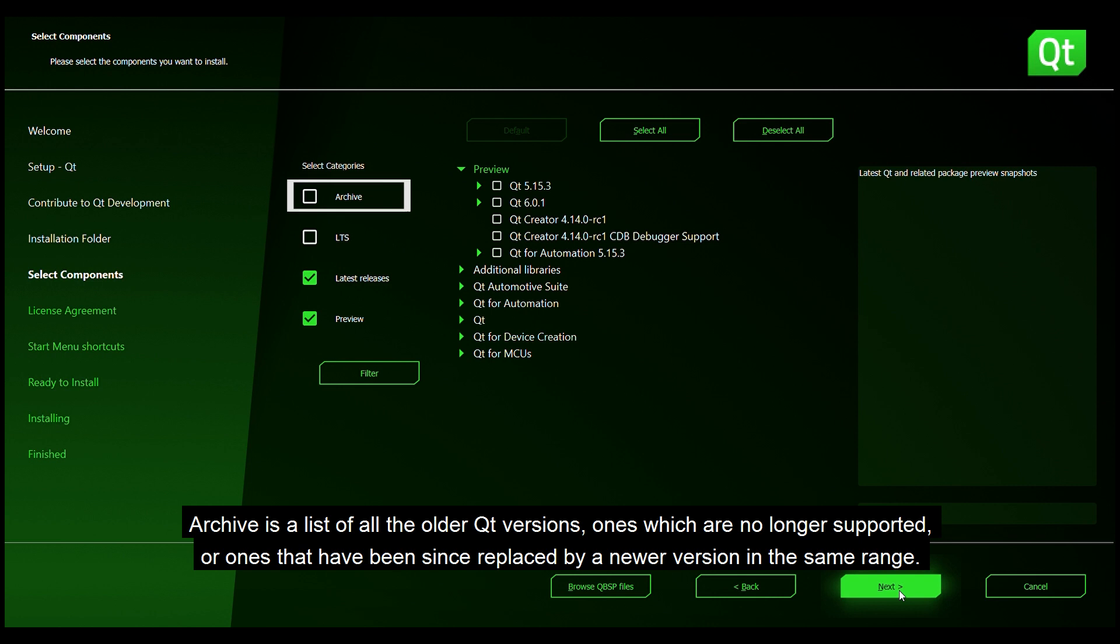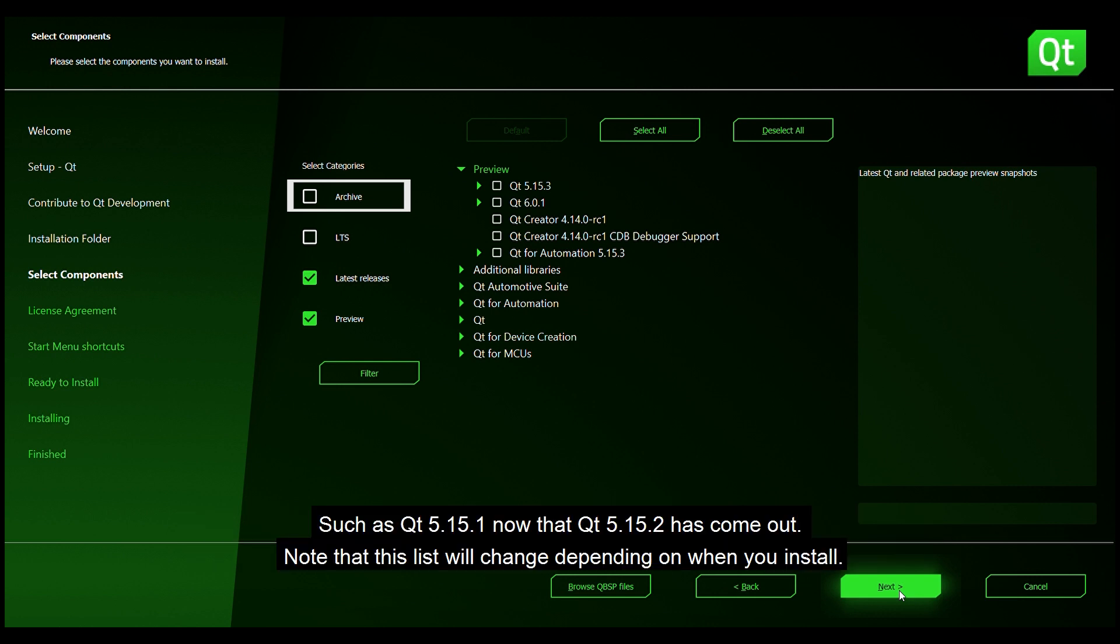Archive is a list of all the older Qt versions, ones which are no longer supported or ones that have since been replaced by newer versions in the same range such as Qt 5.15.1 now that Qt 5.15.2 has come out. Note that this list will change depending on when you install.